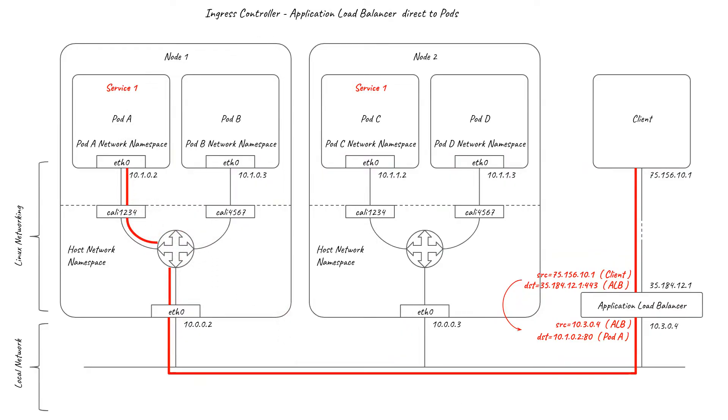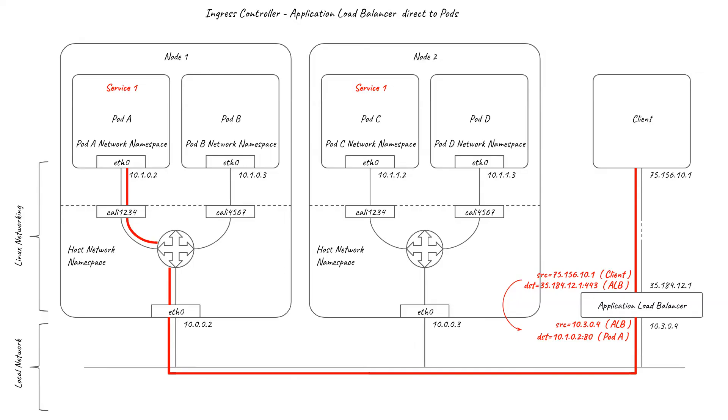The potential disadvantage is that if you are operating at very high scales, for example with hundreds of pods backing a service, you may exceed the application layer load balancer's maximum limit of IPs it can load balance to in this mode. In this case, switching to an in-cluster ingress solution is likely to be the better fit for you.